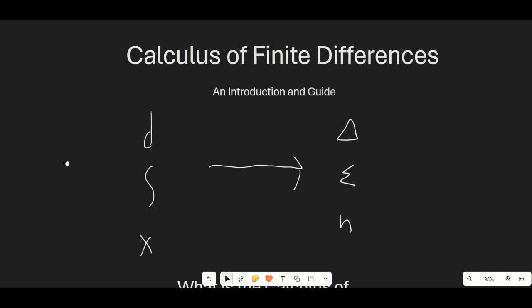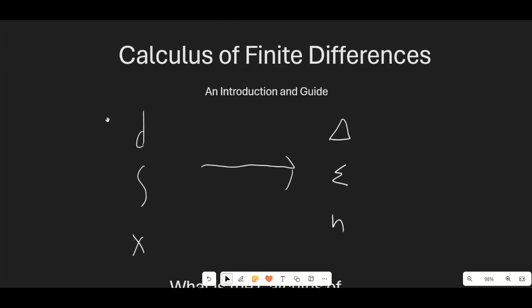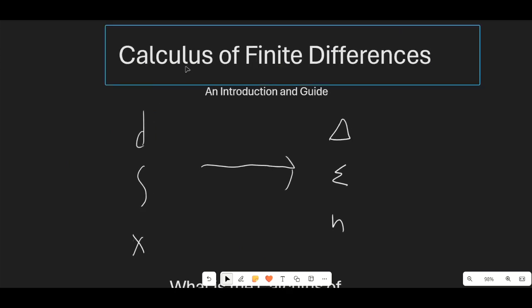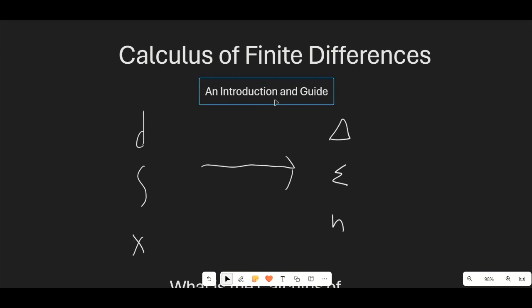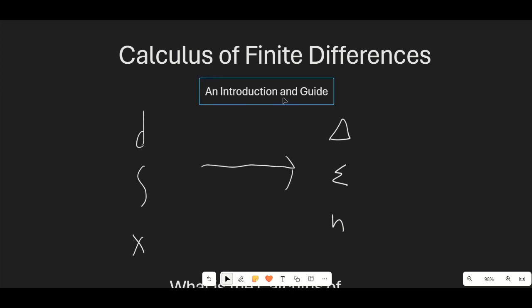Hello guys and welcome to another calculus video. In this video we are going to be talking about a very interesting branch of math called the calculus of finite differences. This is just going to be an introduction — I won't have any practice problems, but it's a relatively easy branch of math, at least at the base level, once you learn calculus.